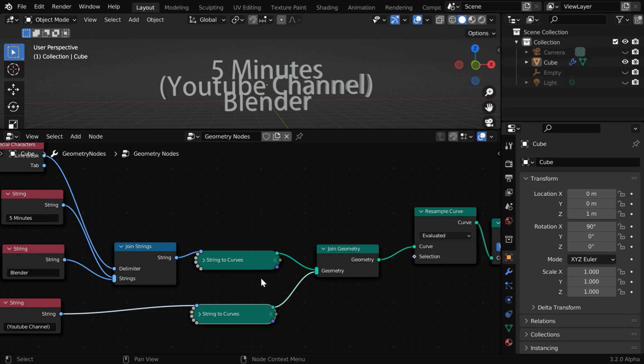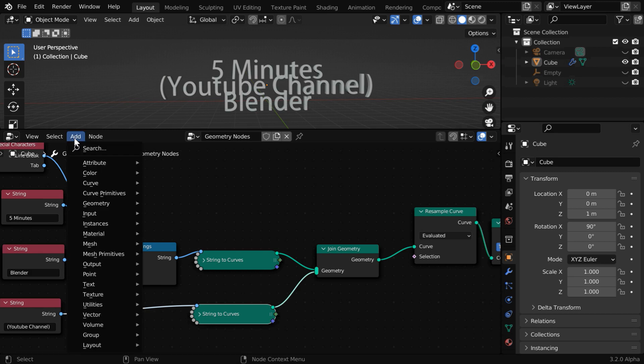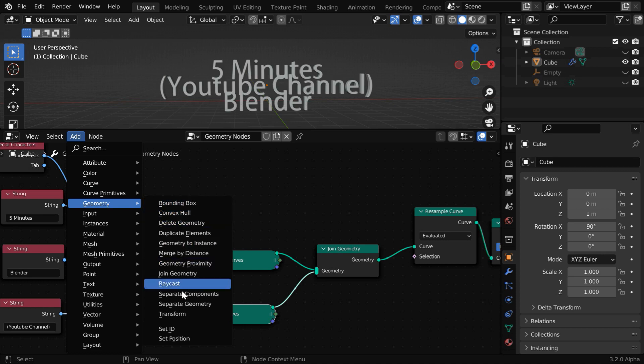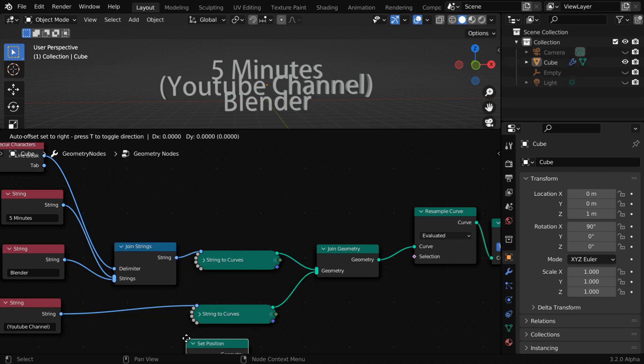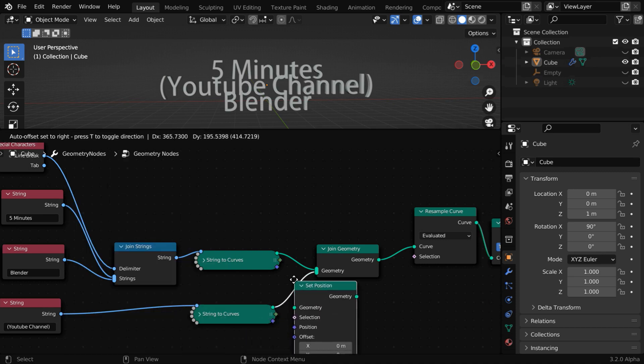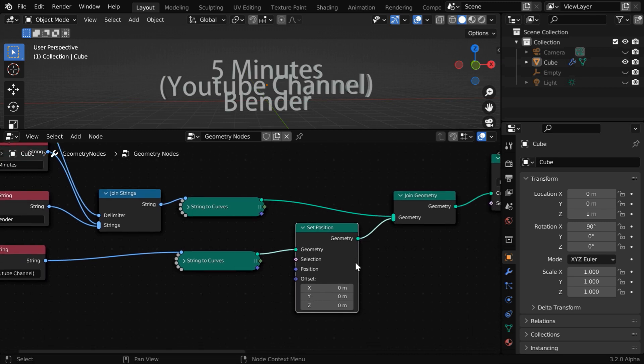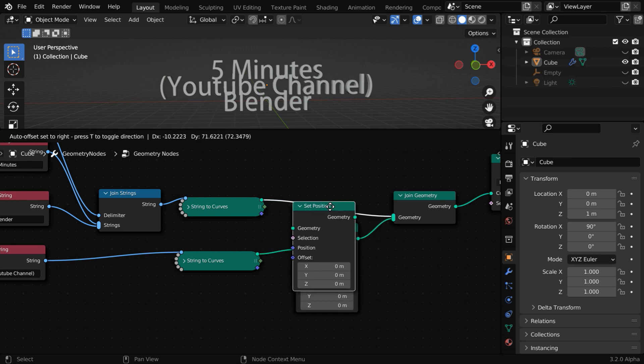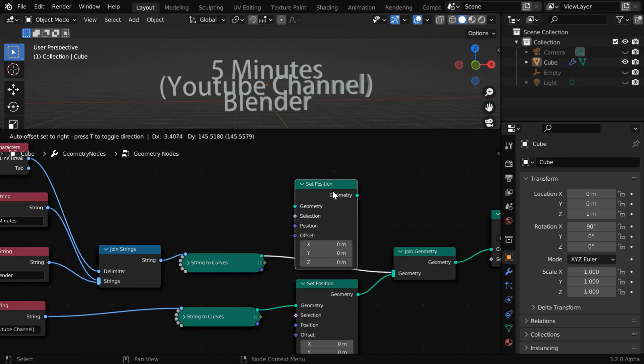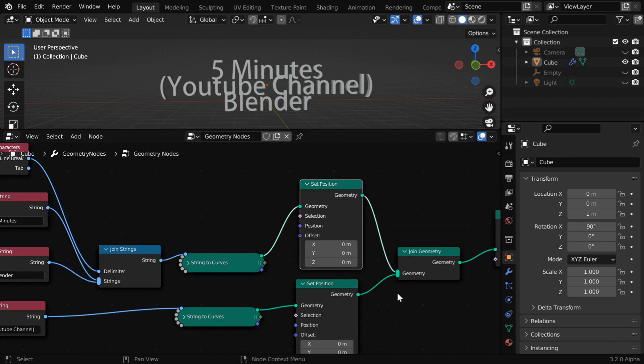So we have to change the position of these curves. Let us go to the add menu, and again under geometry, we have to add a set position node and place it after the curve. This node will change the position of this curve object. Now, press shift D to duplicate this and then attach it to our first curve.